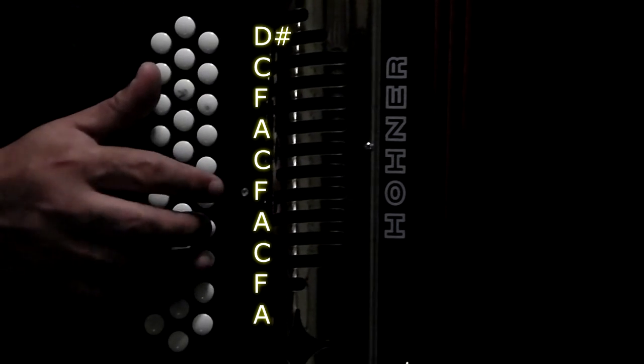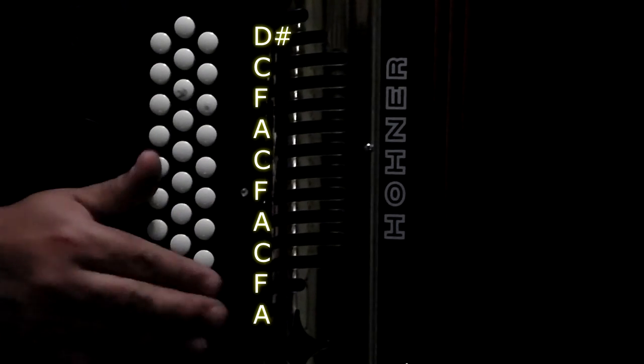One more time. D-sharp, C, F, A, C, F, A, C, F, A.